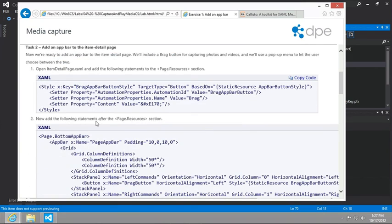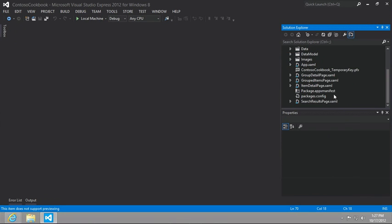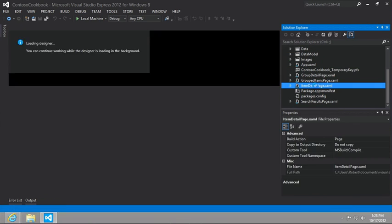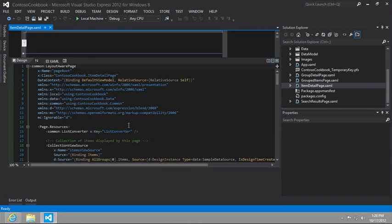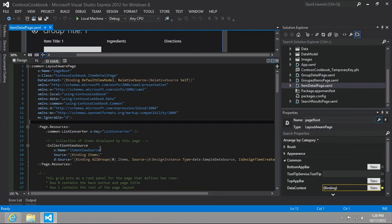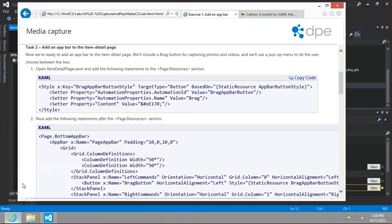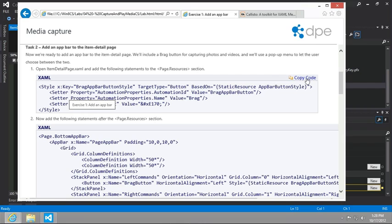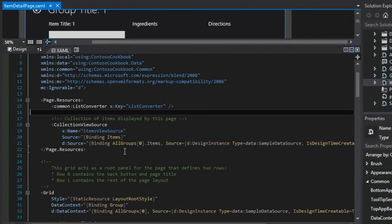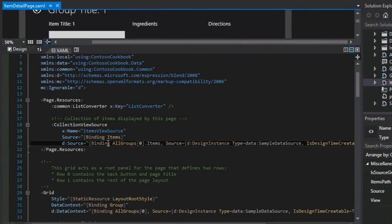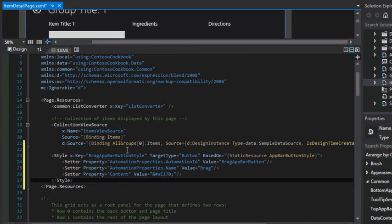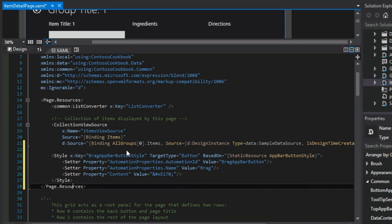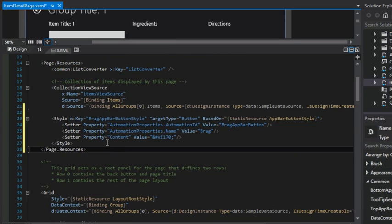Task number two is to put an app bar on our item detail page, and the way we'll do that is to add some XAML. Let's get started by going to the item detail page. It says we should add a new style to the page.resources section. Remember early on when I said we can add styles in here? Well, here's a good example of us defining a style that we'll use later on in just this page.